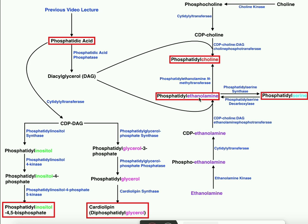To get phosphatidylethanolamine, the same approach applies. The diacylglycerol performs a nucleophilic attack on one of the phosphates of CDP-ethanolamine, losing CMP as a leaving group, giving phosphatidylethanolamine. Phosphatidylethanolamine is a distinct and important class of phospholipids that can be incorporated into membranes, but it actually has three fates: incorporation into a membrane, conversion to phosphatidylserine, or conversion to phosphatidylcholine.